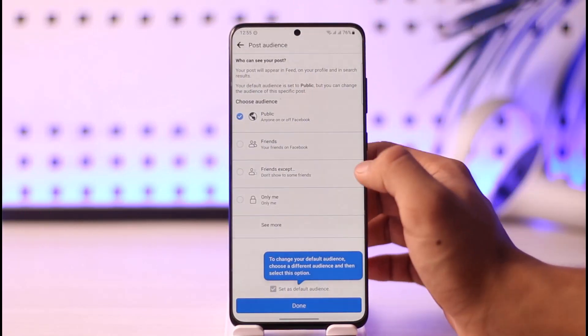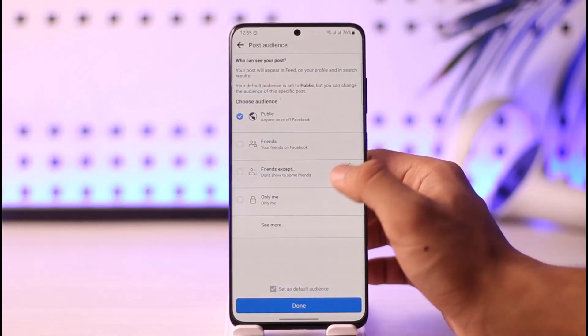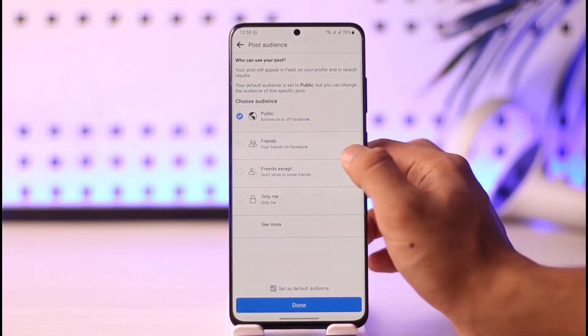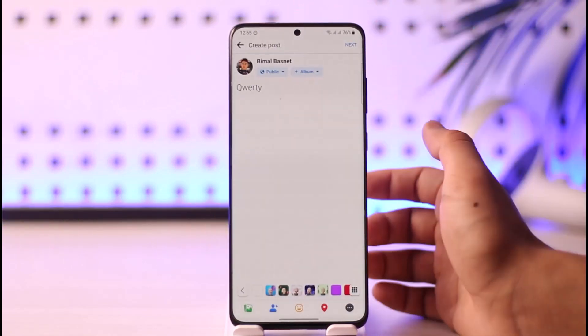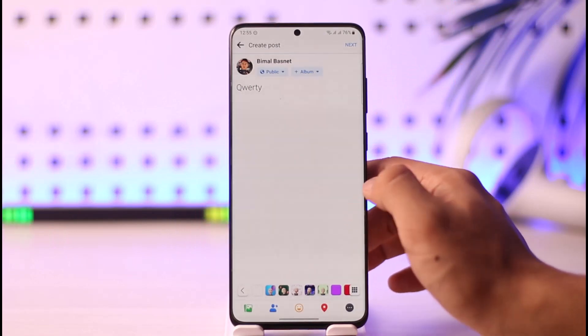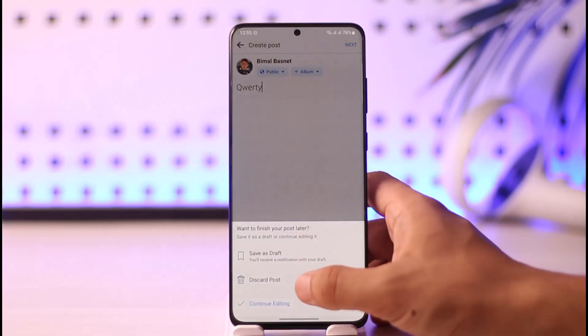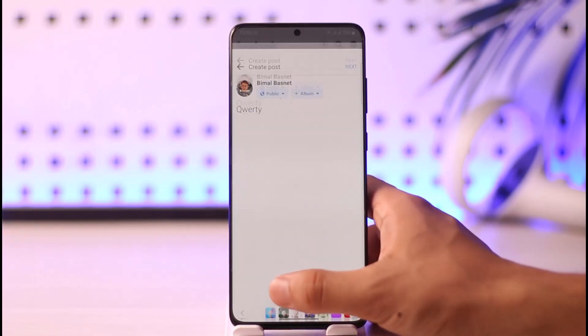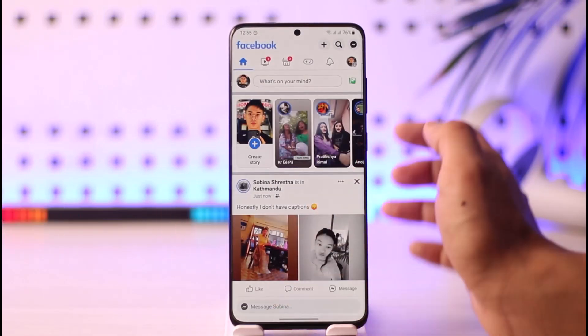You can also choose your privacy settings — whether you want the public or only your friends to see it — and then you'll be able to post. This covers posting a specific post.